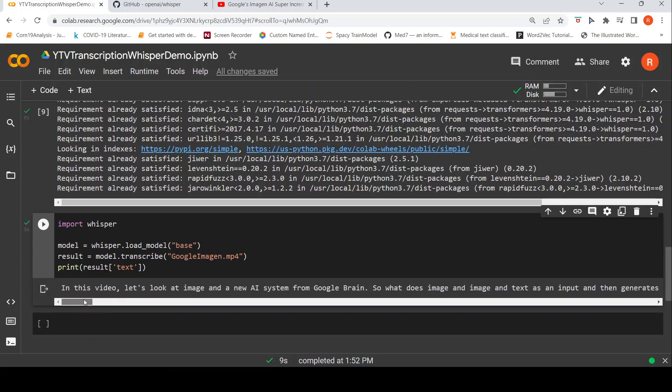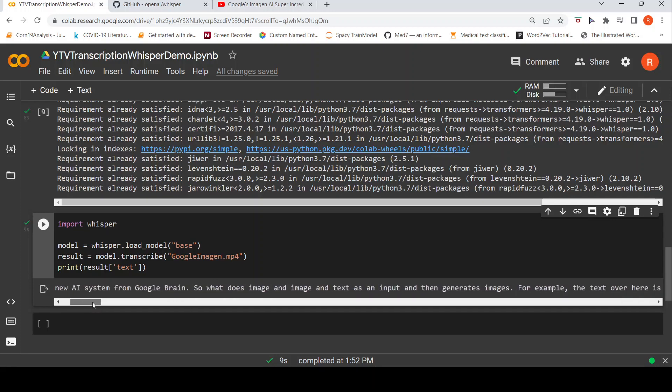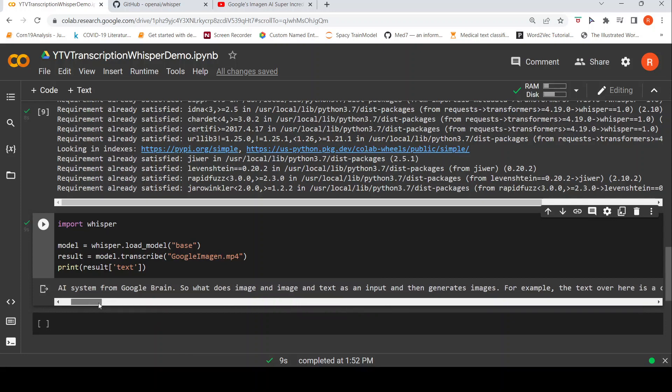what I see is that some words have been missed. For example, over here in this video, let's look at Imagen is what I tried and its image over here. A new AI system from Google Brain. So this is correct. So it says, so what does Imagen do? That was a text. So somewhere that has been missed over here. It takes as an input image and text. But otherwise, this does an excellent job.